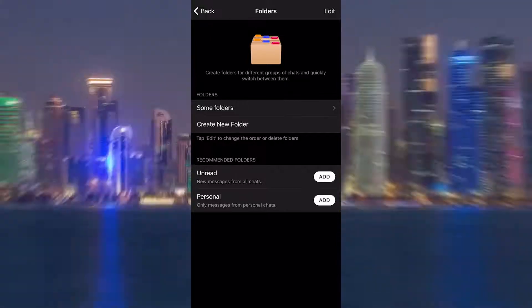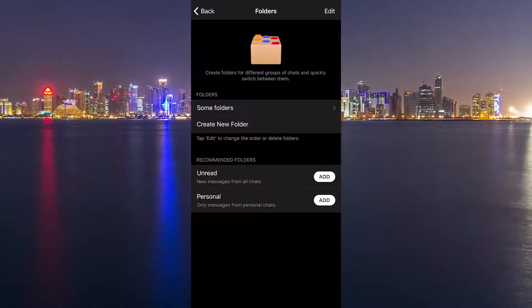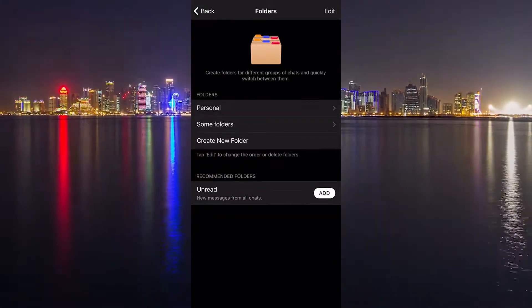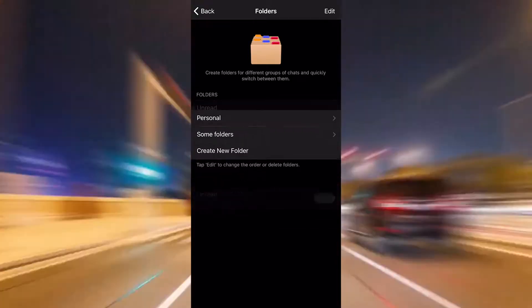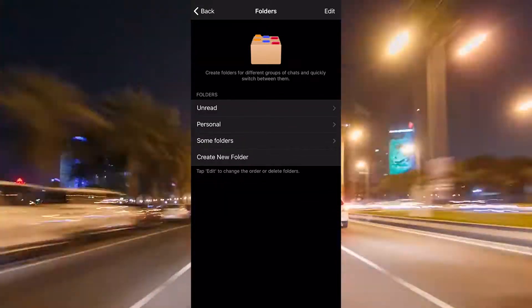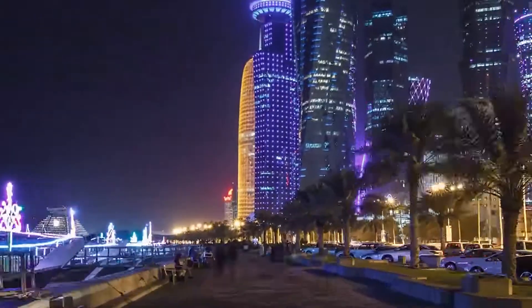By the way, I suggest everyone create a new folder to keep all unread chats. I will talk about this feature later on.